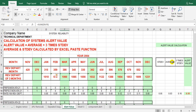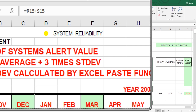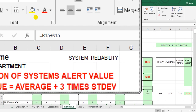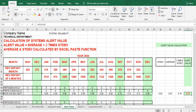This is the alert value — average plus 3 times standard deviation. I multiply by 3 here, then add this cell to this cell to get the alert value. The formula is cell R15 plus S15. So R15 is the average and S15 is three times the standard deviation — that gives the alert value.